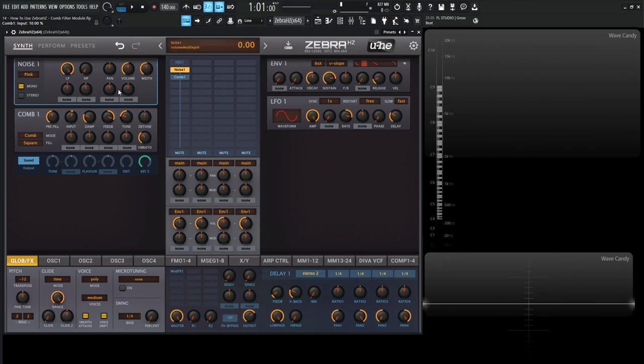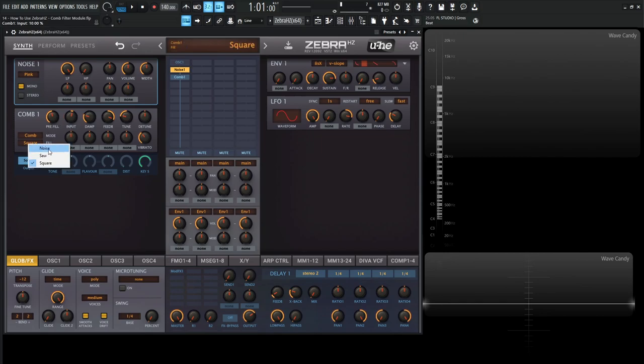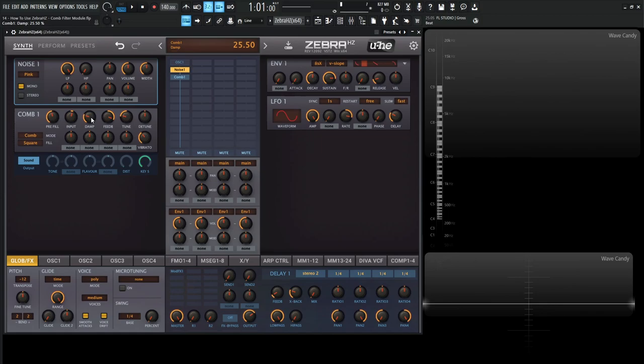So basically, once we're looking at all these, let's go through these in depth here. So as a pre-fill, as we saw, it's the level of the internal impulse that we get from the noise, the saw, or the square. And then this dampening here is actually very interesting, because we already talked about this input here. But the dampening is very interesting because this is basically a 6 dB low-pass filter, and it's simulating how these strings are going to decay after a certain amount of time, or how they're dampened after a certain amount of time.